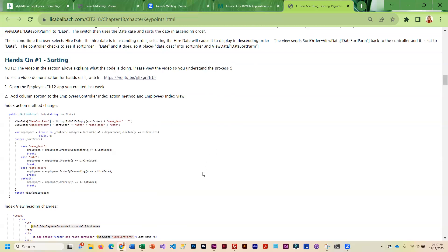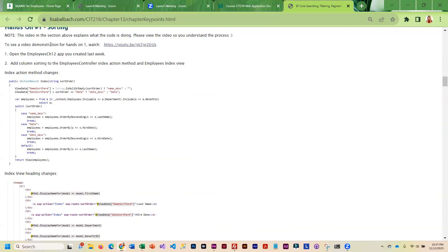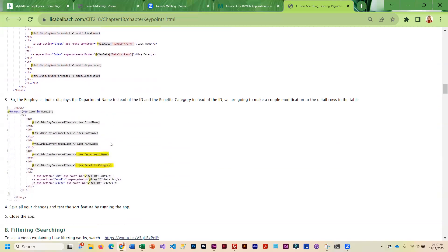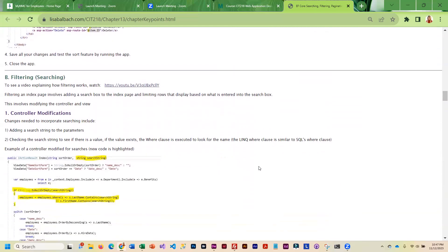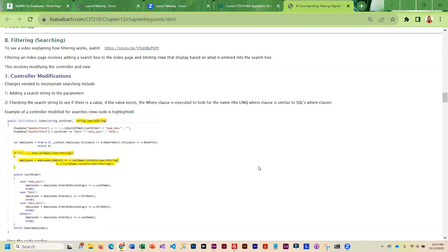You'll open that project up and we're basically going to be modifying controllers and views to add the sorting and filtering. This walks you through adding the sorting, and we'll be modifying the controller and the view.